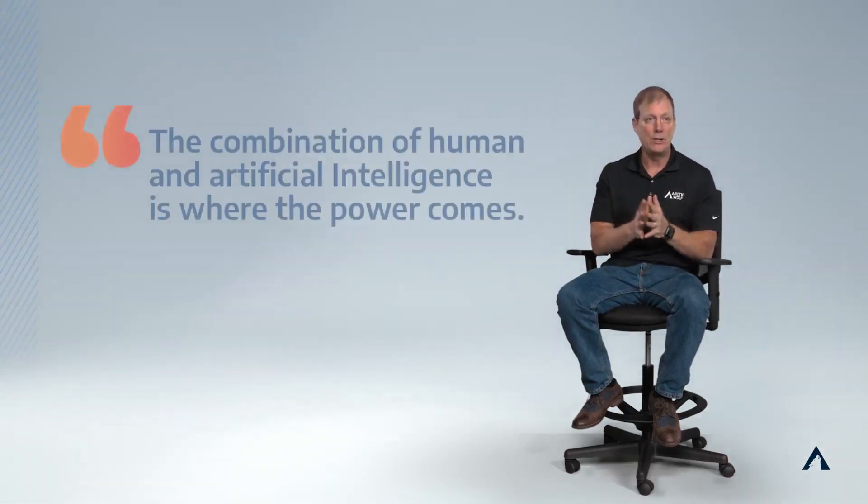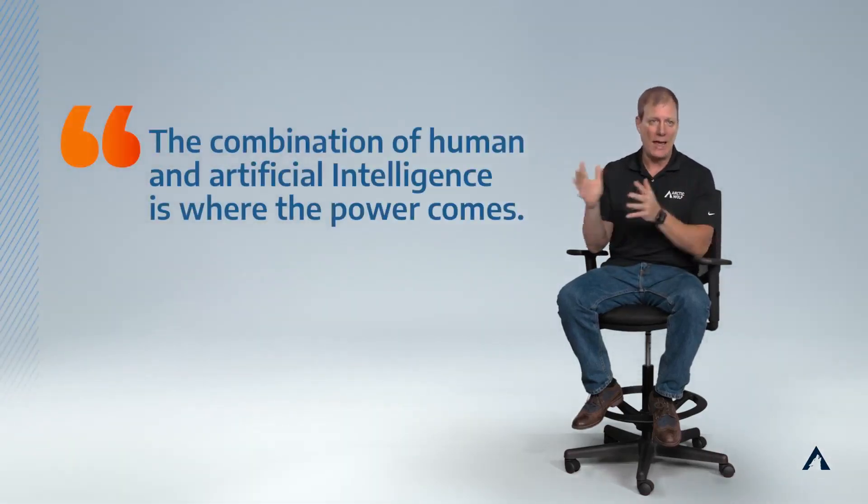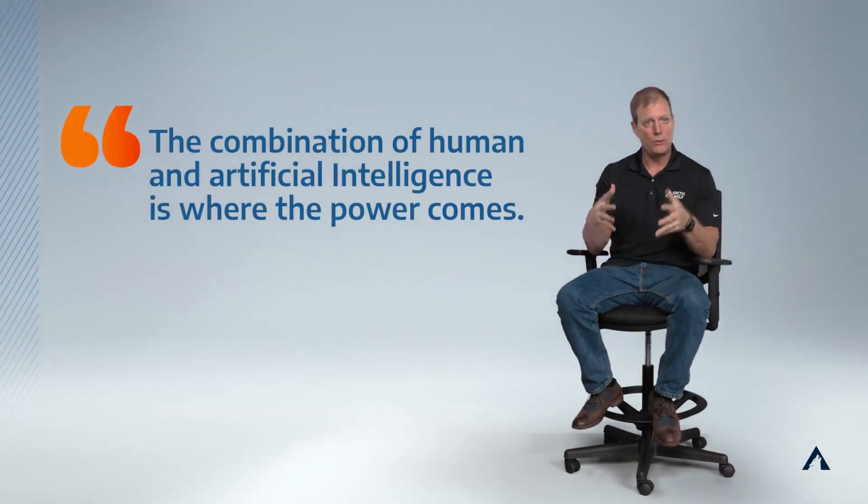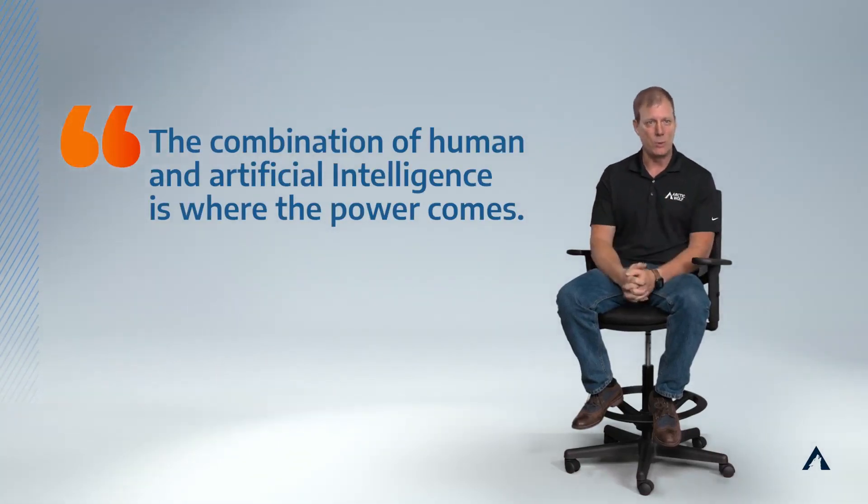When I look at security intelligence, I think it's the combination of human and artificial intelligence. Those two things together is where the power comes.